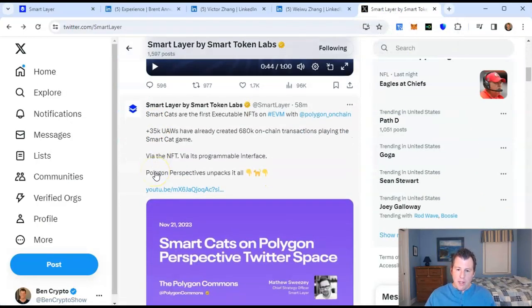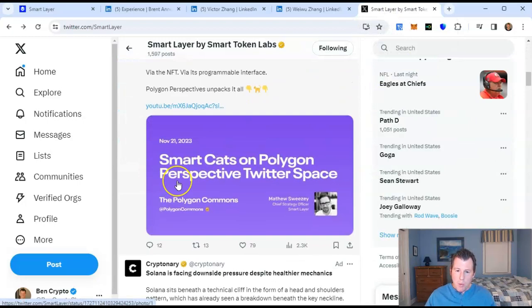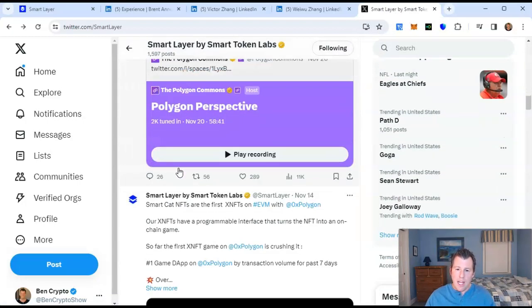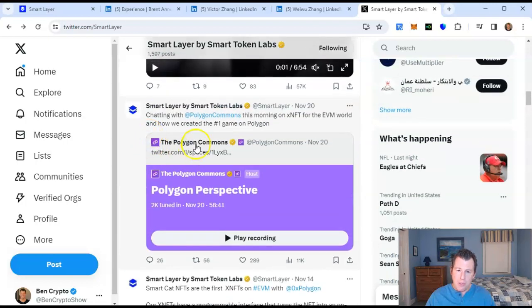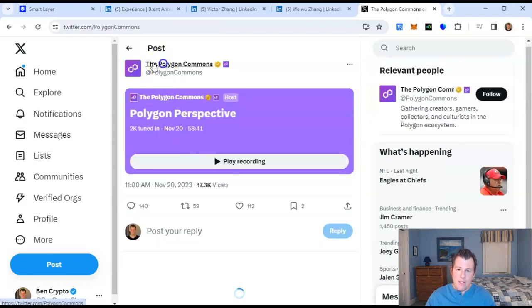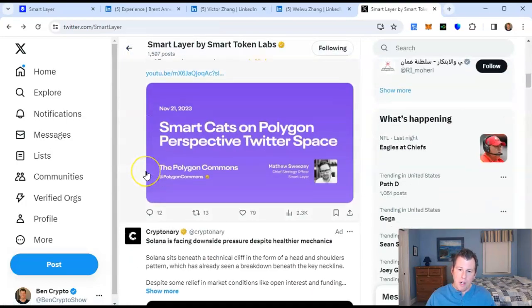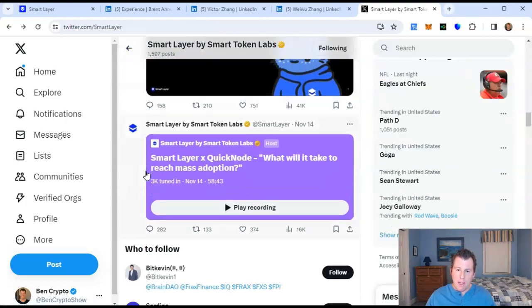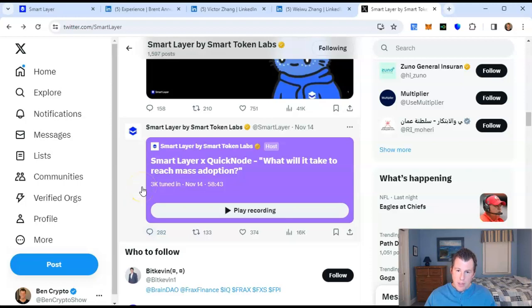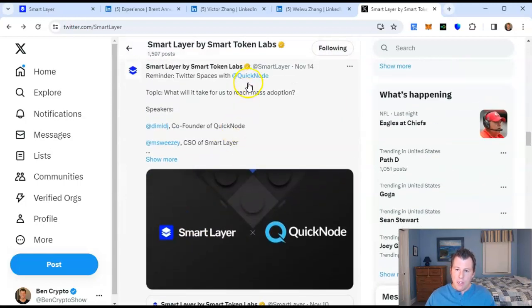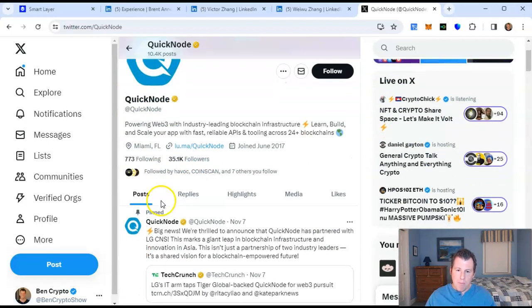Going back to their Twitter page, they've done a bunch of big AMAs. They did an AMA with Polygon — yes, the Polygon, their huge community — and about 2,000 people tuned into that. Mark Cuban follows them on Twitter. They've also done some other pretty big AMAs: 3,000 people tuned in for one with QuickNode, a huge old-school company with about 35,000 followers — a Miami-based on-chain blockchain scaling company.